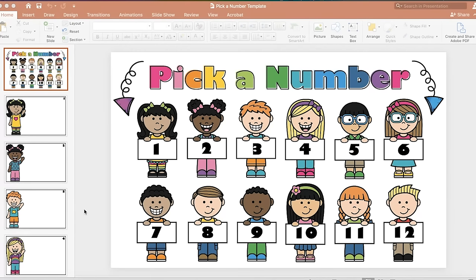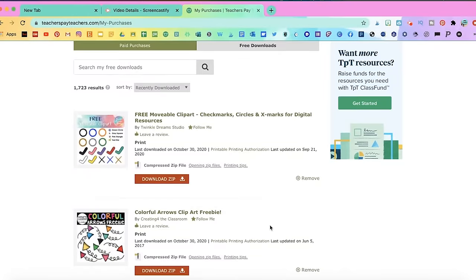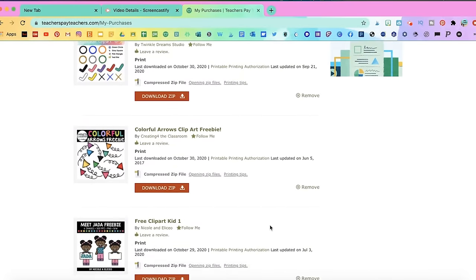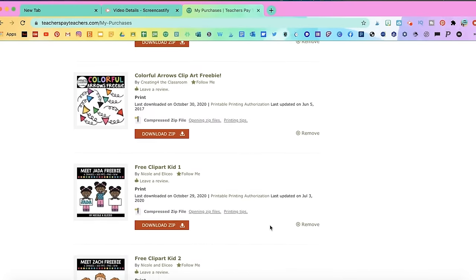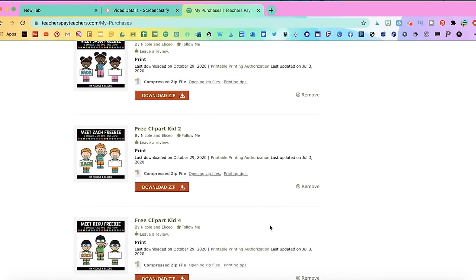Everything I used for this game called Pick a Number is free — the font, the clip art of the kids, it's all free. I downloaded the clip art from Teachers Pay Teachers, and I'll add links in the description in case you want to follow along.